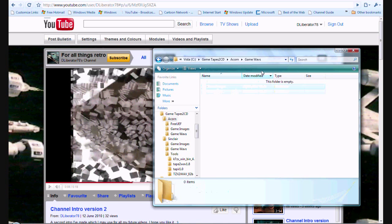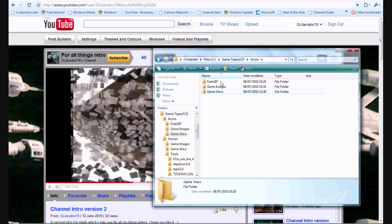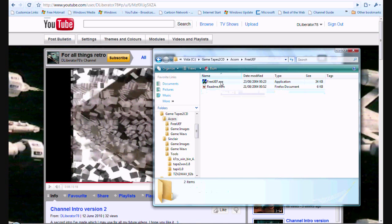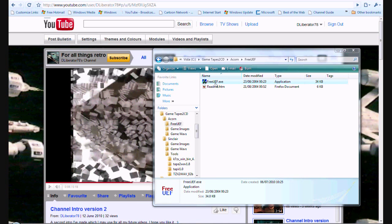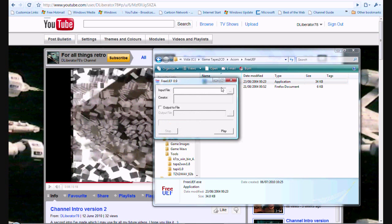So anyway, that's the images. I've created another folder called GameWaves. This is where the Soundwave files are going to go once the conversion is done. And here you'll see the utility itself, Free UEF. So, let's run that. You simply click on the Free UEF EXE file.